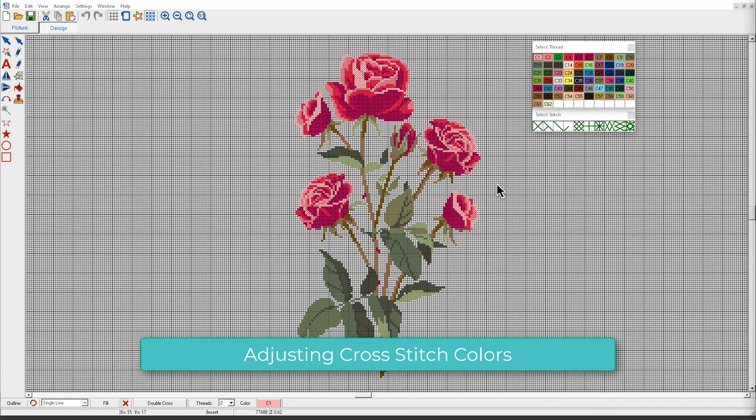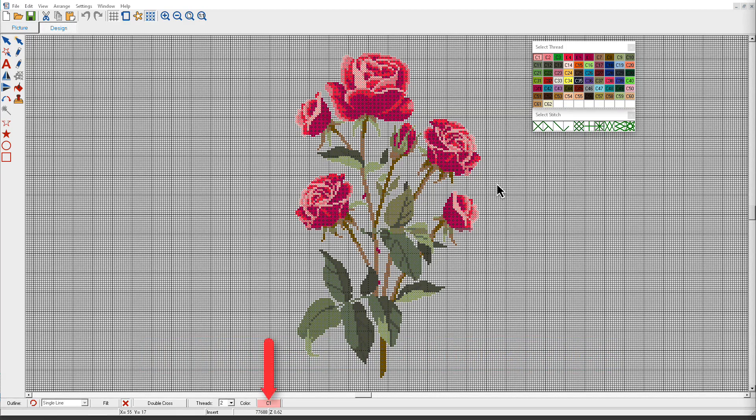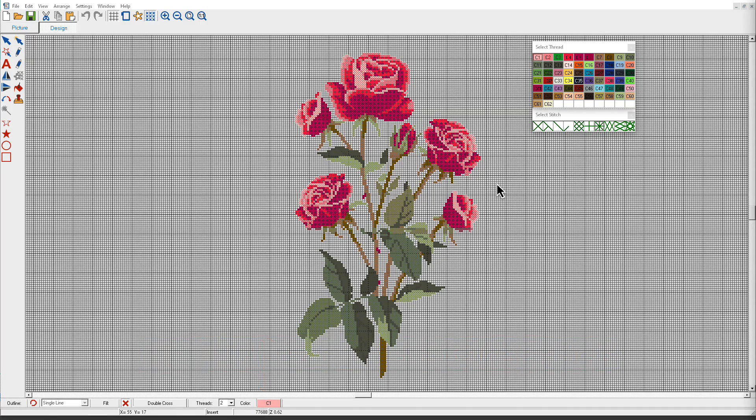Hatch Cross Stitch allows you to set up an unlimited number of color slots. New objects are digitized using the currently selected color. We've seen that already. You can change color before or after digitizing.